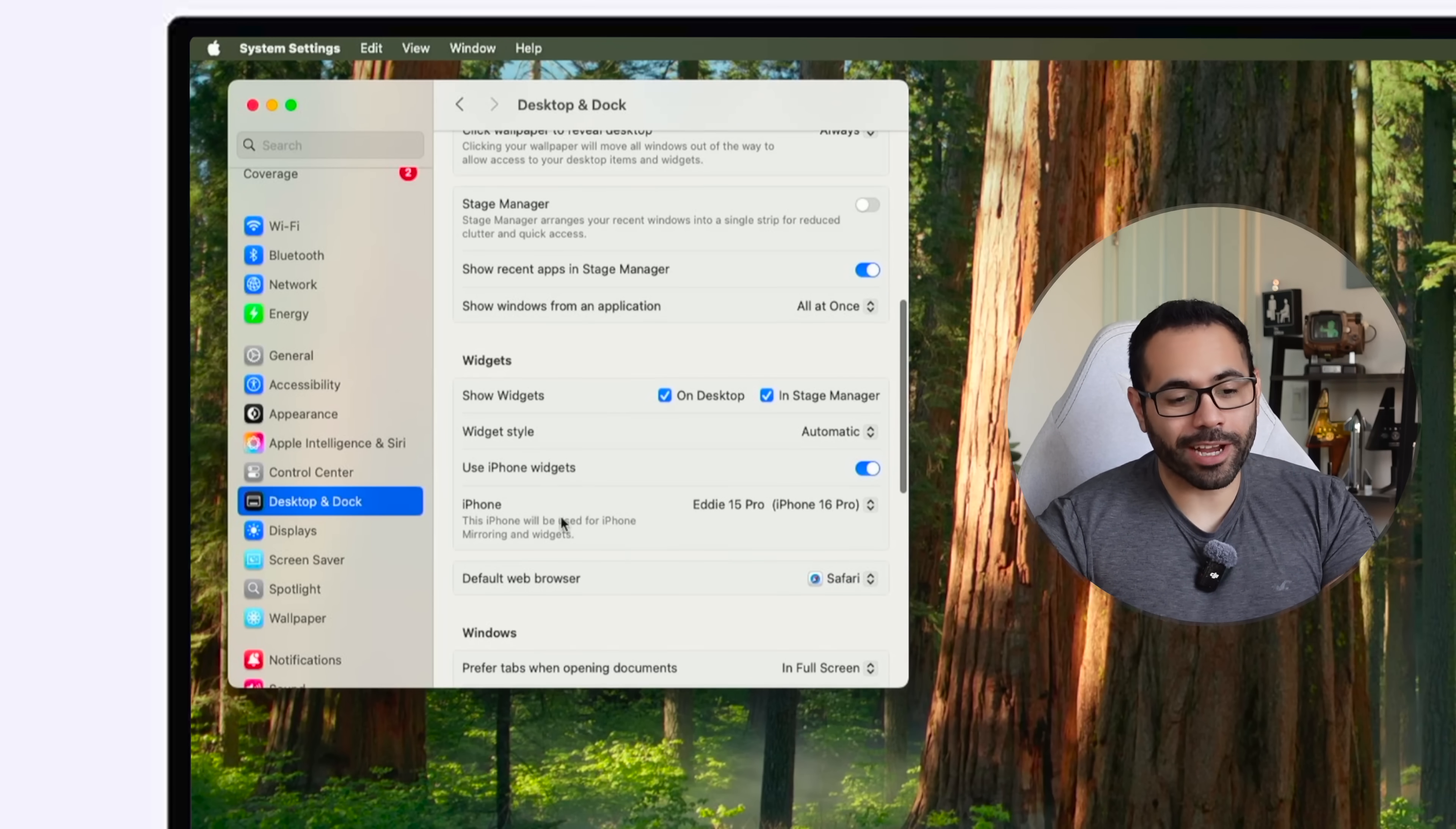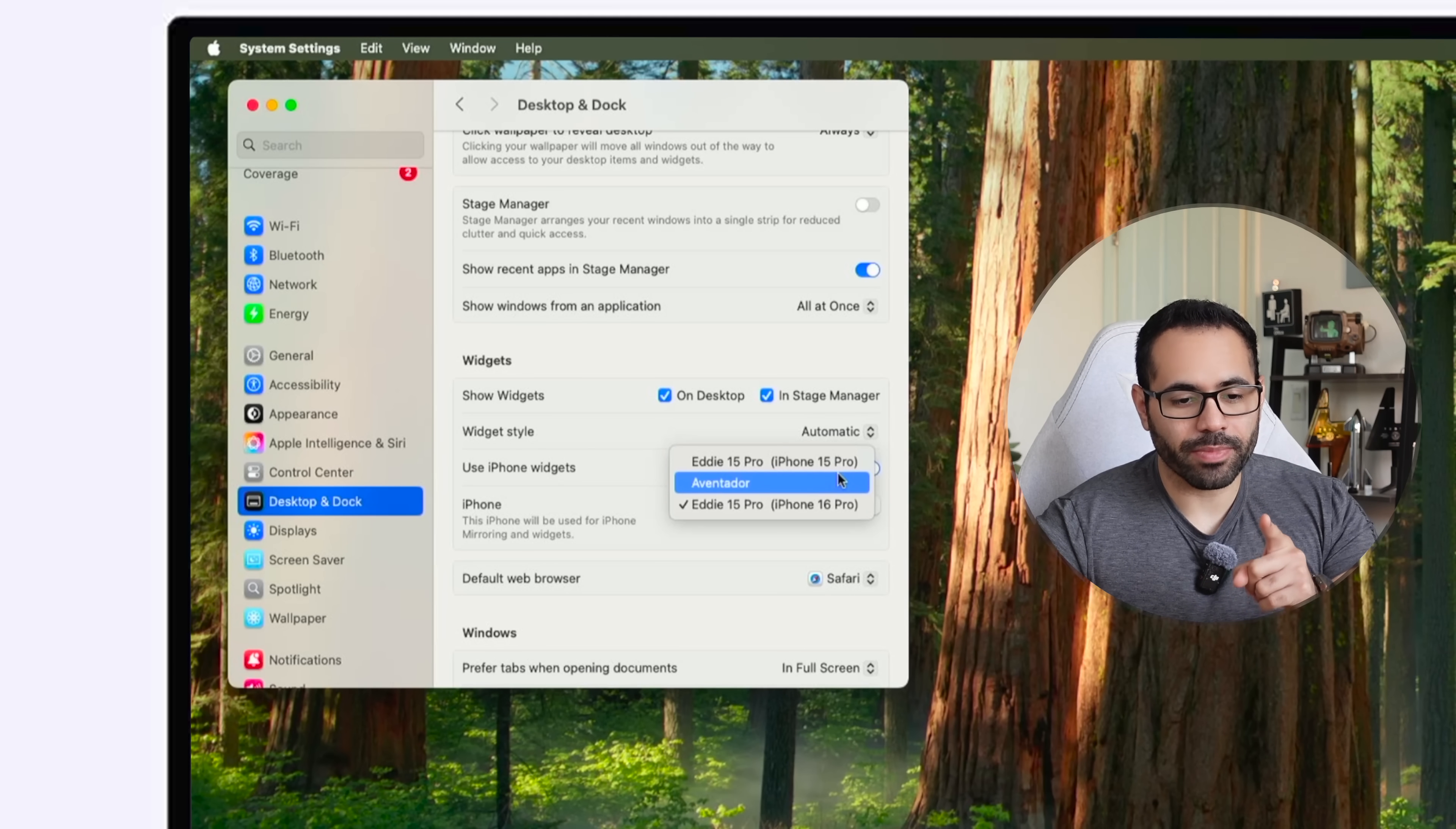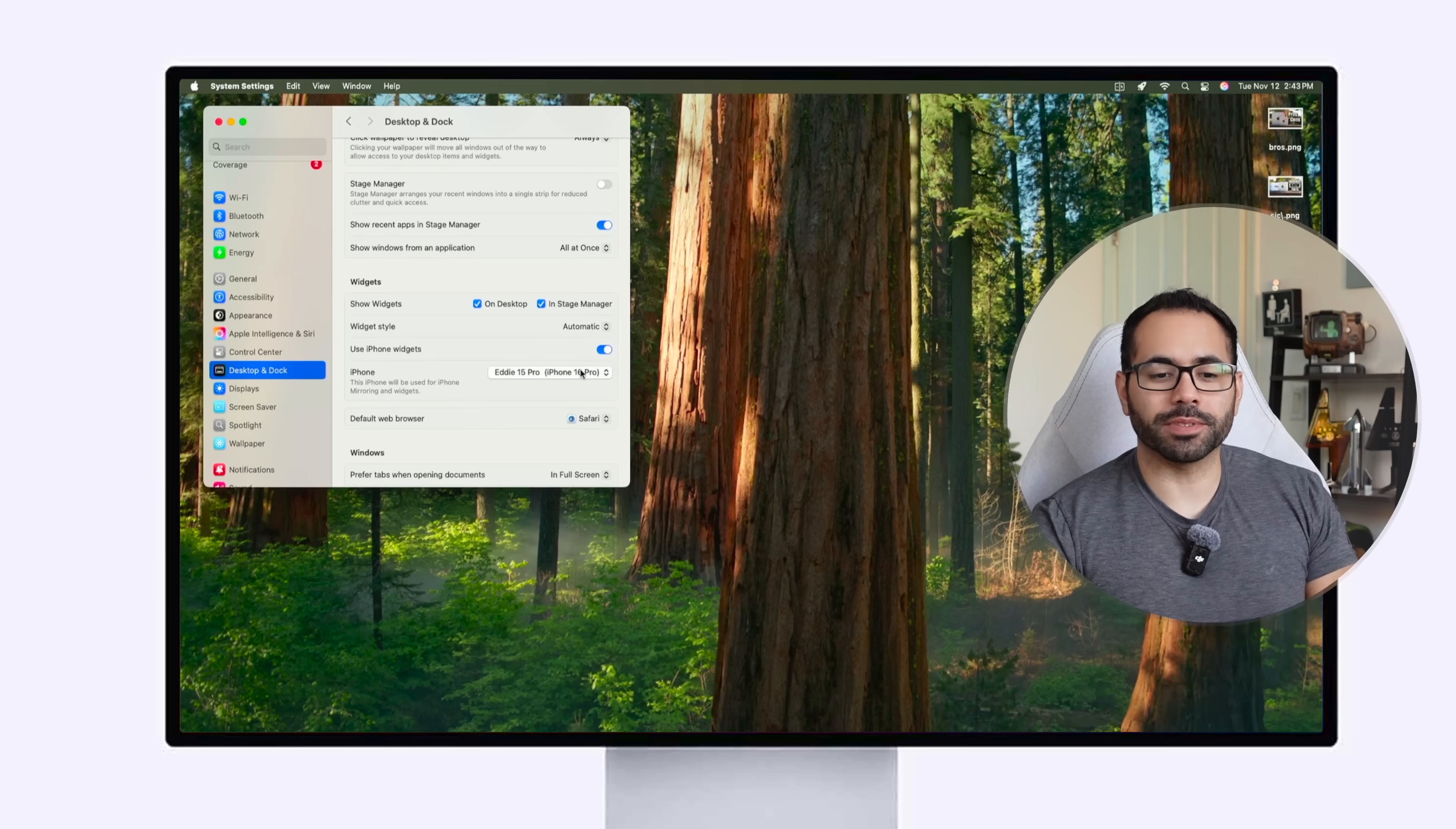I'm sorry not iPhone mirroring where it says use iPhone widget, enable this, and then here's the drop down menu where you can select the correct device, select it, and now it should work without any problems.